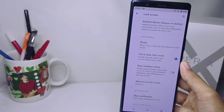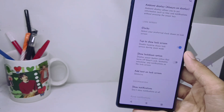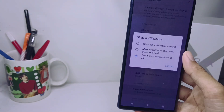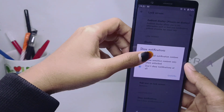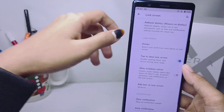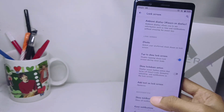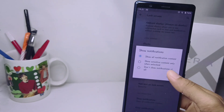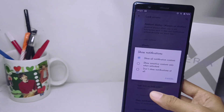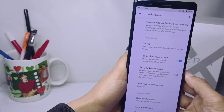To show notifications, you can tap on this option, and you can select the first option: Show All Notifications Content. And then the notifications will appear on your device lock screen.